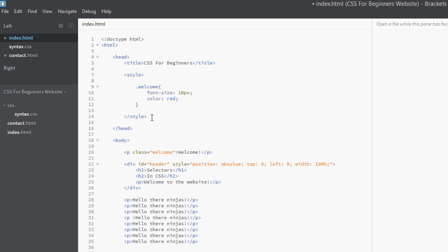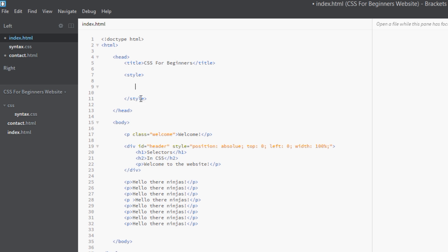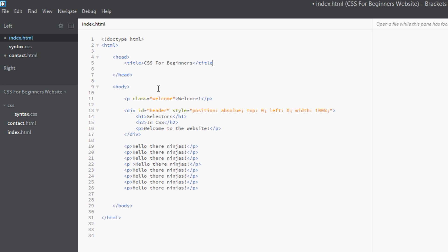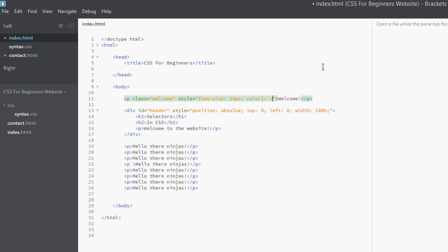A good example of when to use an inline style is something similar. Instead of having this here, we could just go here and add a style equals font-size: 10 pixels, color: red. And that will do the same trick. So there, they do have their uses. Very occasionally, use them sparingly. Otherwise it's going to be really difficult to update.